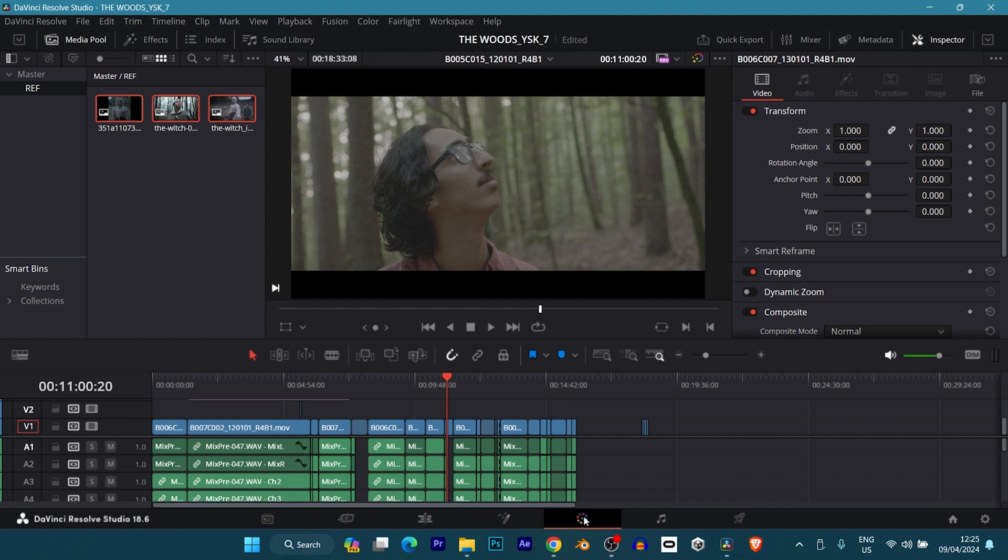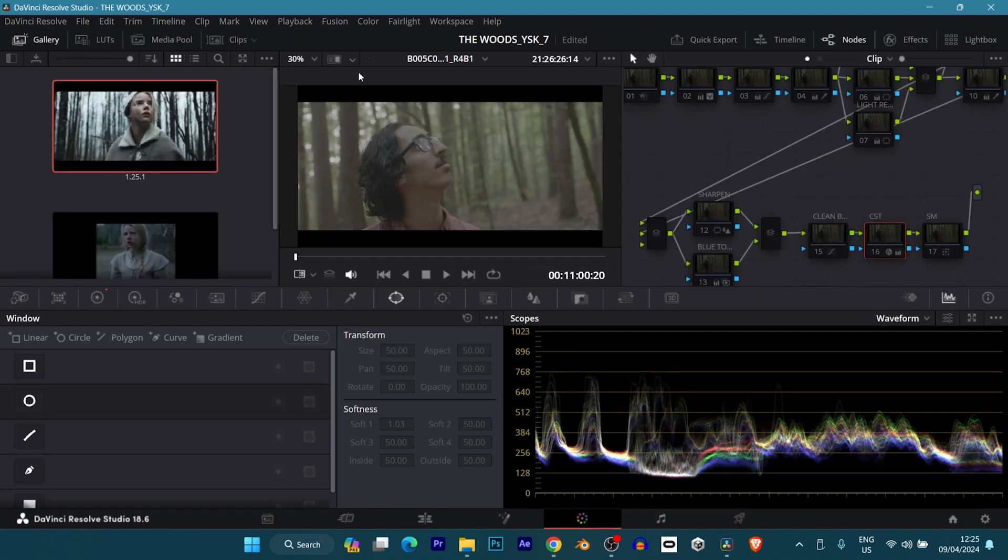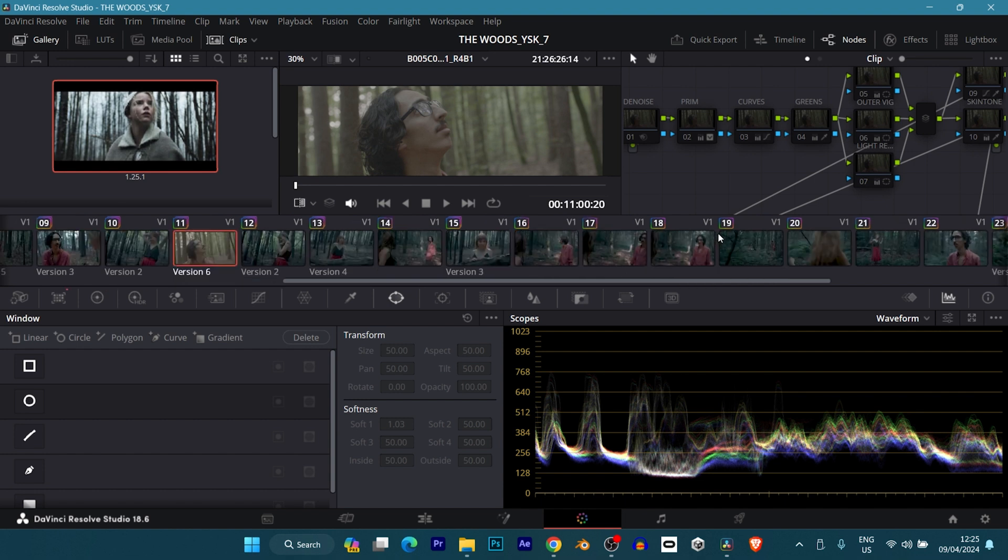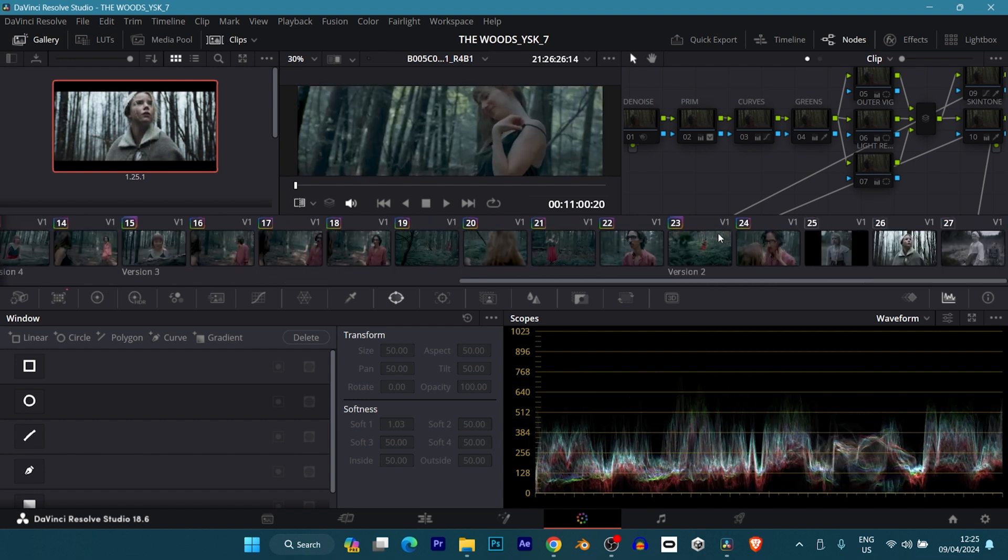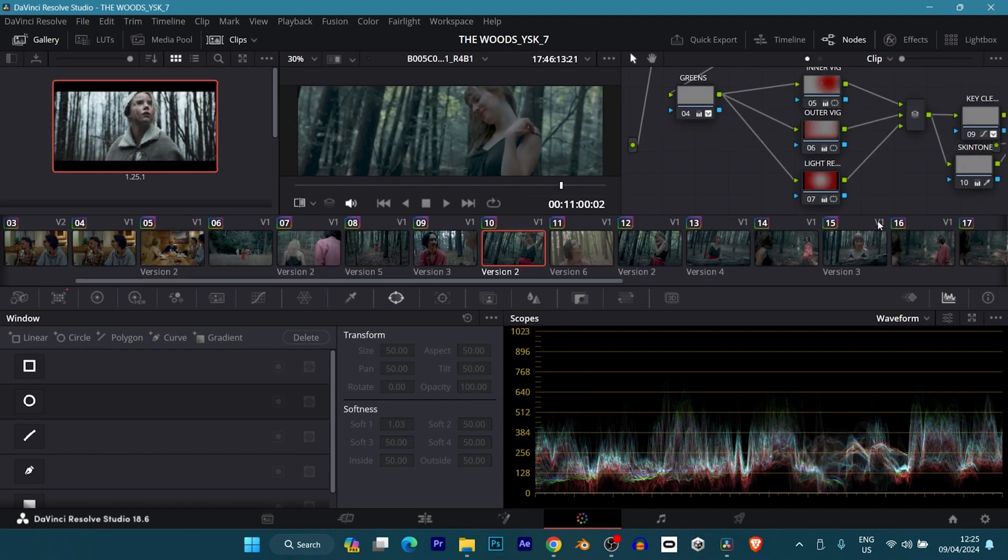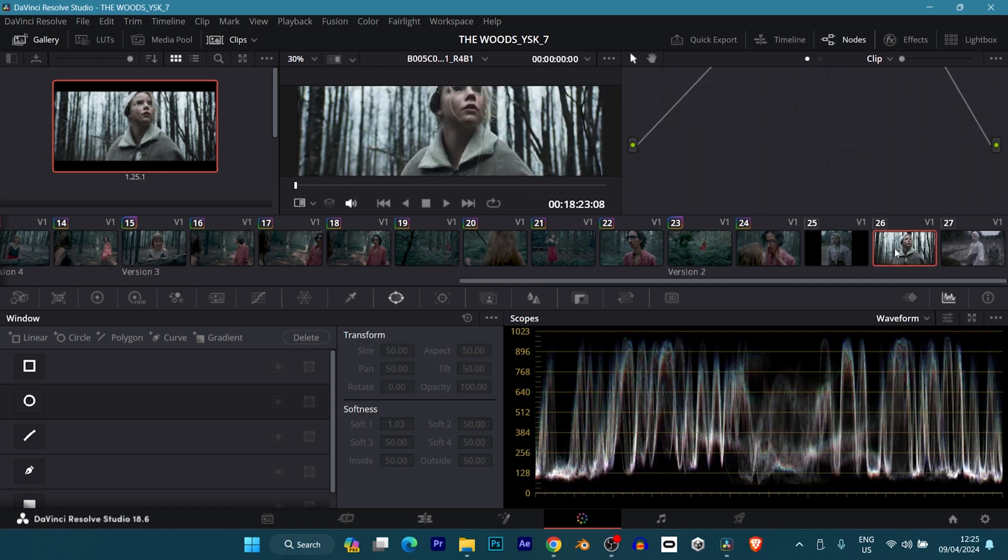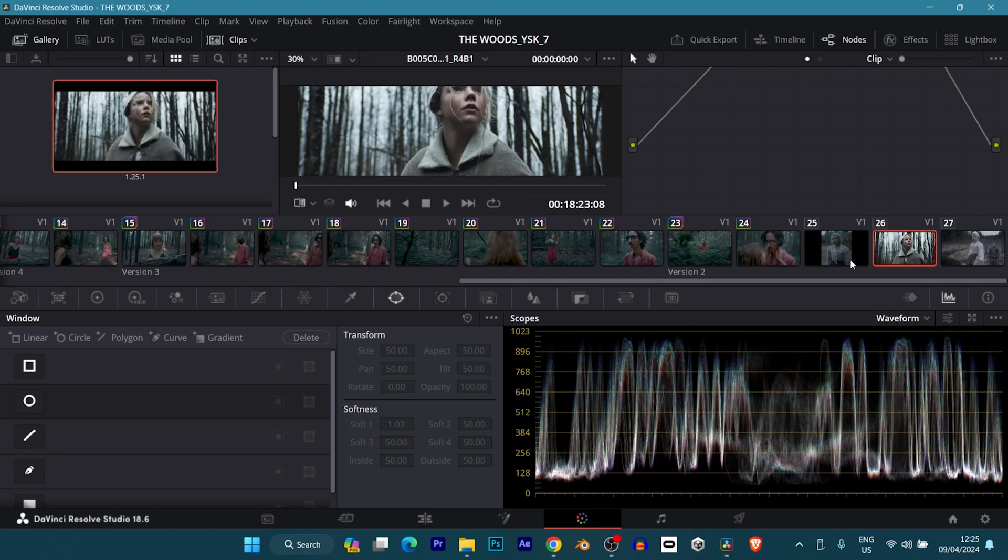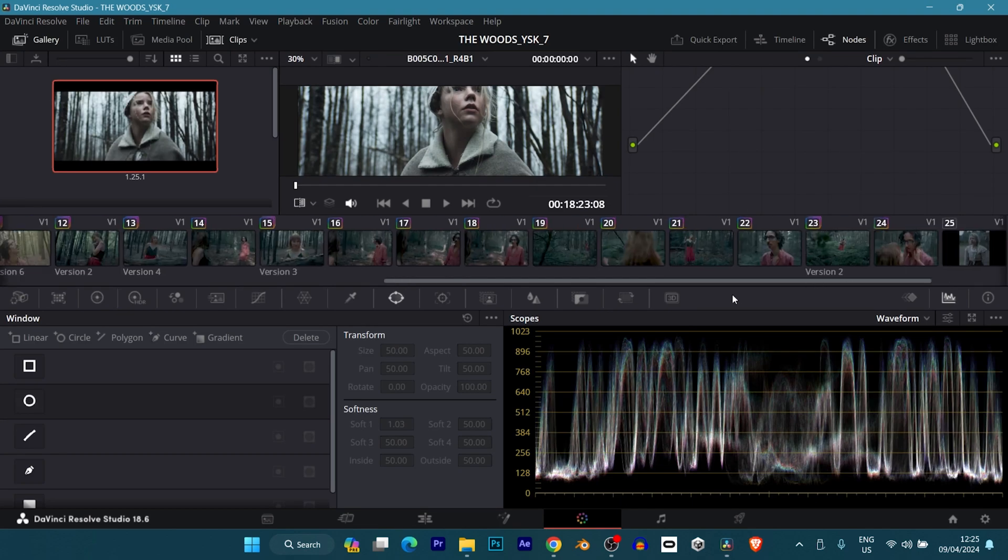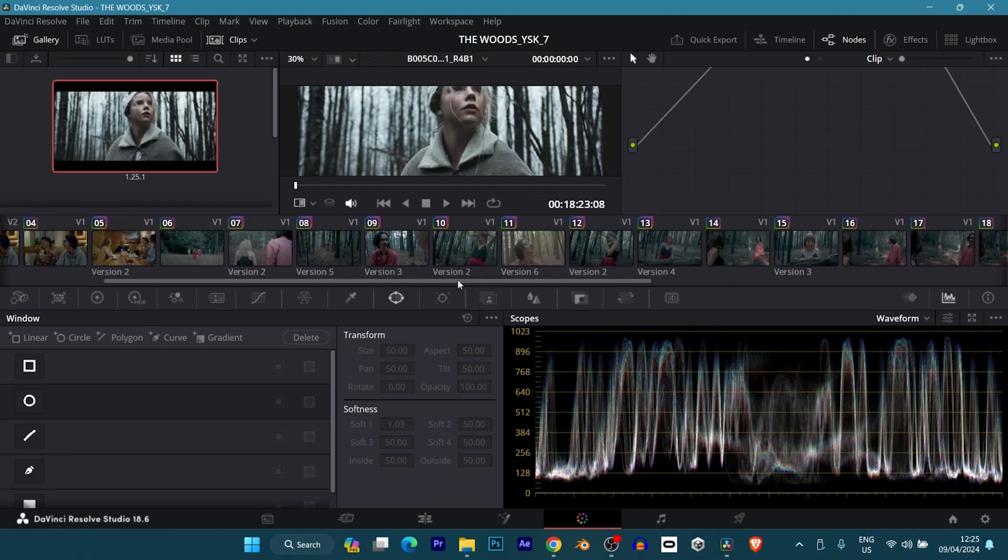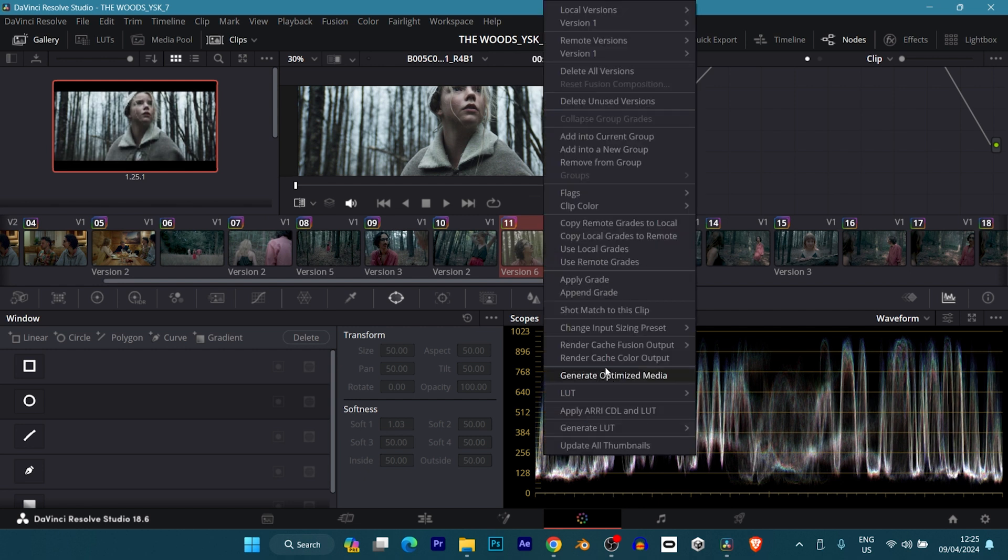In the color grading tab, you just have to select Clips, find your clip at the end, which is where I put mine, or wherever you put yours. Click on the image you want to match. I click on it first, and then I hold down Control and click on the clip I want to match it to. Then I right-click and select Shot Match to This Clip.